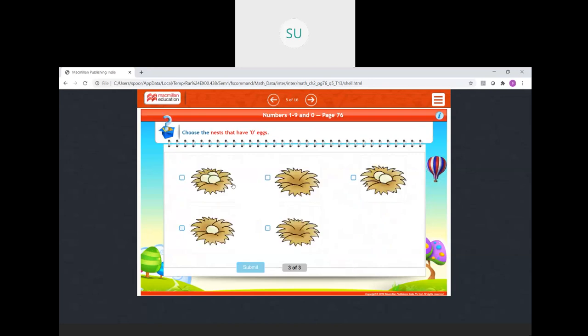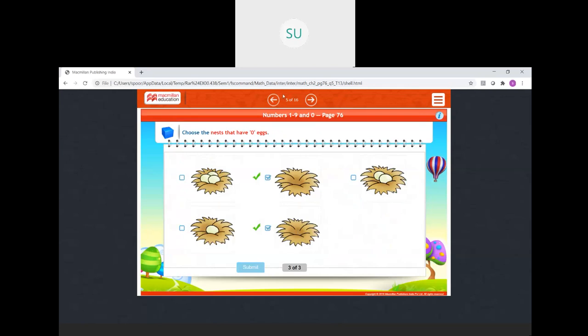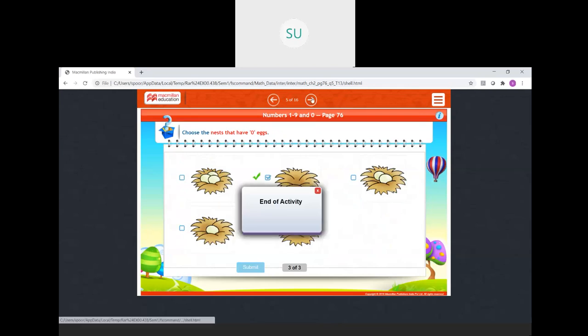Then choose the nest that has 0 eggs. We have 3 here. Then there are 0 eggs here — so we will select that. Then 2 eggs, then 1. Then nothing here — so we select that also. Your answers are correct.